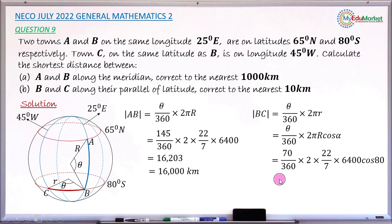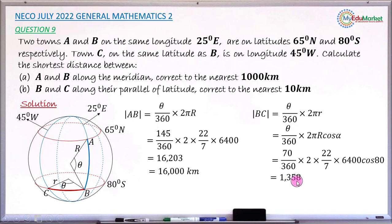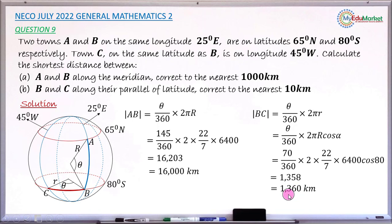Evaluating this gives 1,358 kilometres. Rounded to the nearest 10 kilometres, we look at the units digit: it is 8, so we round up the tens digit from 5 to 6, giving 1,360 kilometres. This is the distance between town B and town C along their latitude.